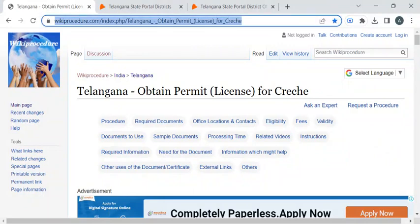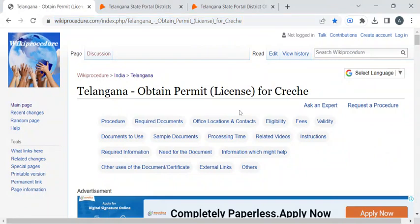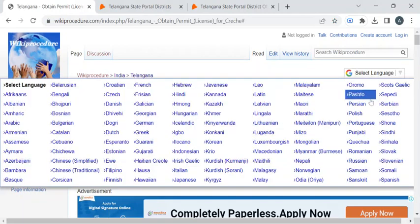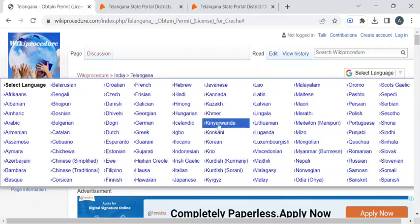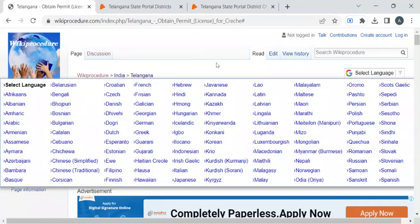To reach this procedure page, please click on the highlighted link which is provided in the description box below this video. Once you have reached this page, you can use the select language drop-down menu to translate this page to your native language.